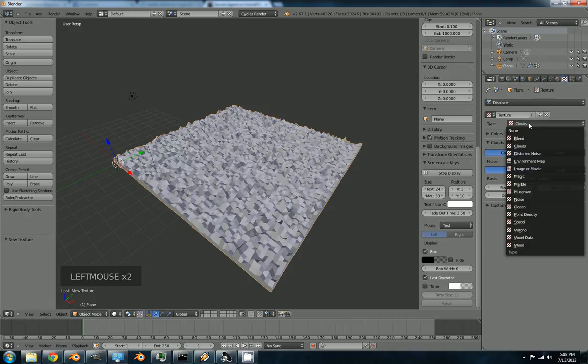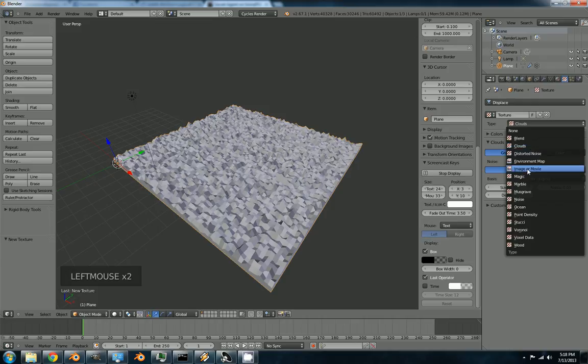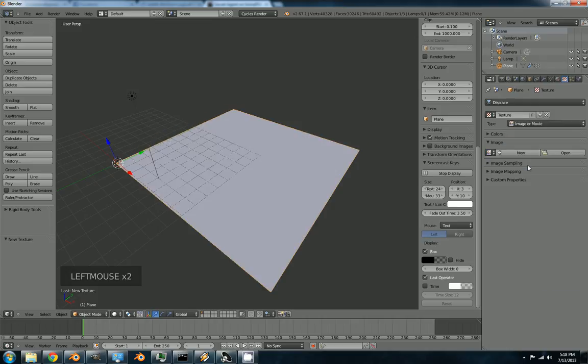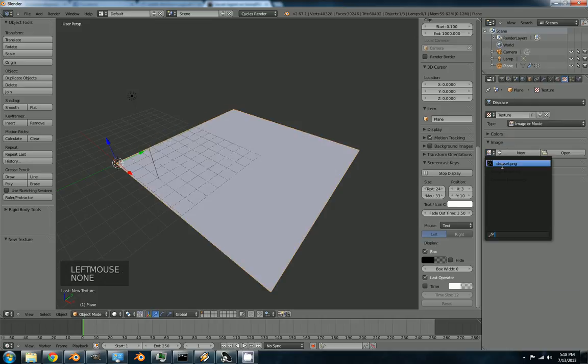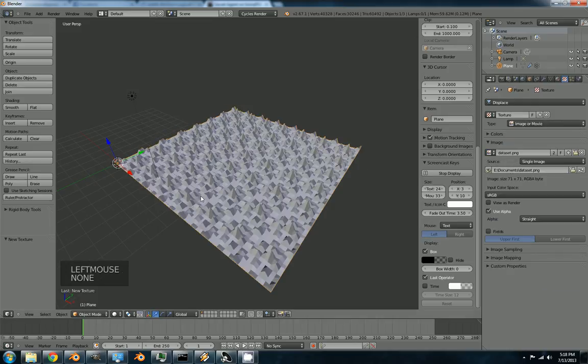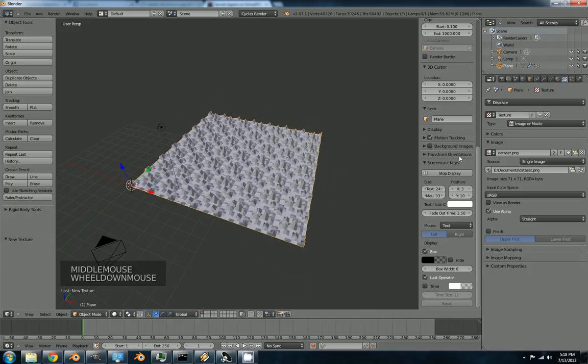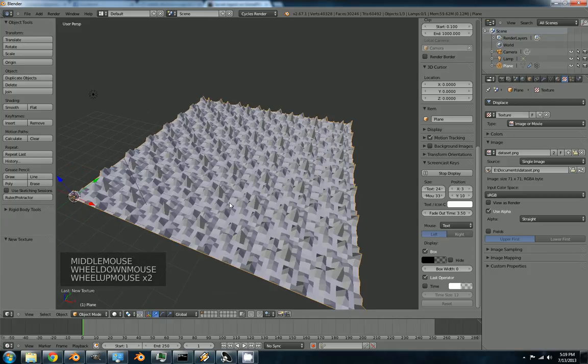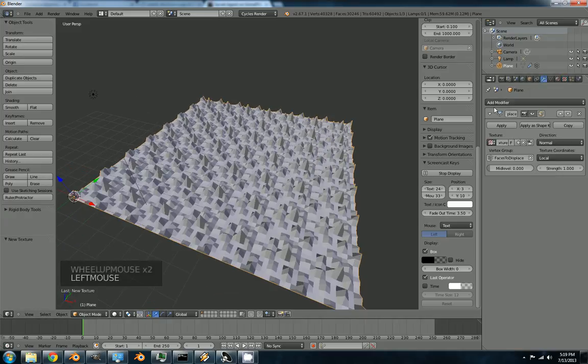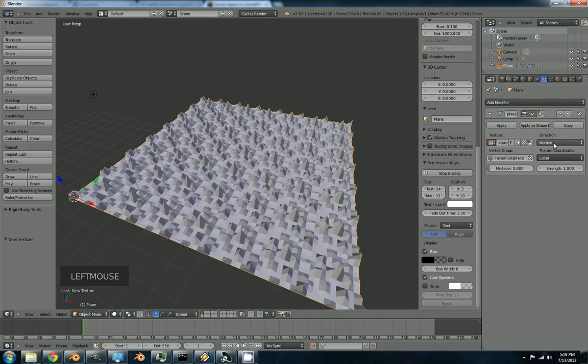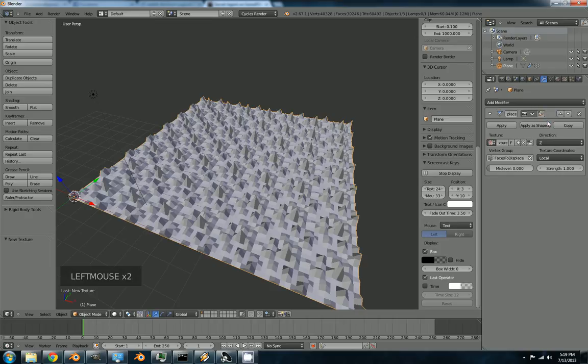We'll go to the texture tab. And we will set it to the data set. Now you'll see it's repeated a bunch of times. We don't want that. So let's mess with it. Make sure the direction is in Z.